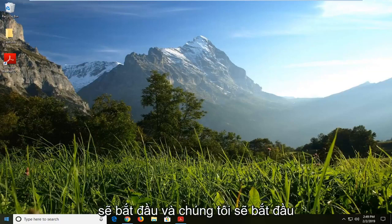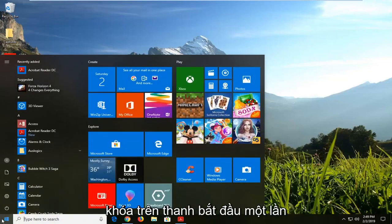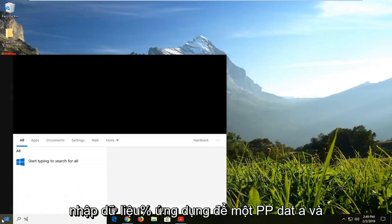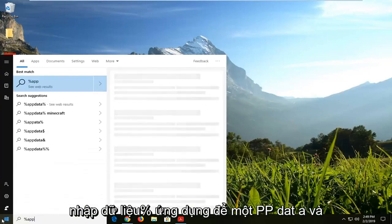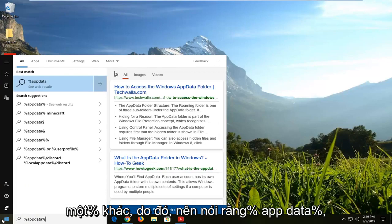We're going to jump into it and start by opening up the Start menu — just click on the Start bar one time. Type in the percent sign, then AppData — so A-P-P-D-A-T-A — and another percent sign. So it should say: percent sign, AppData, percent sign.